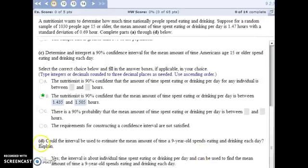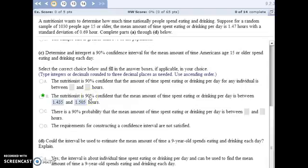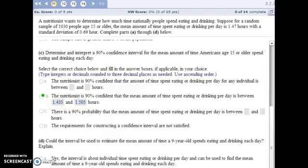And then for part D, we really shouldn't use this interval and this level of confidence for anything other than people aged 15 or older because that is the statistics we gathered. Our random sample was all people aged 15 or older. And so our results need to only apply to people aged 15 or older.